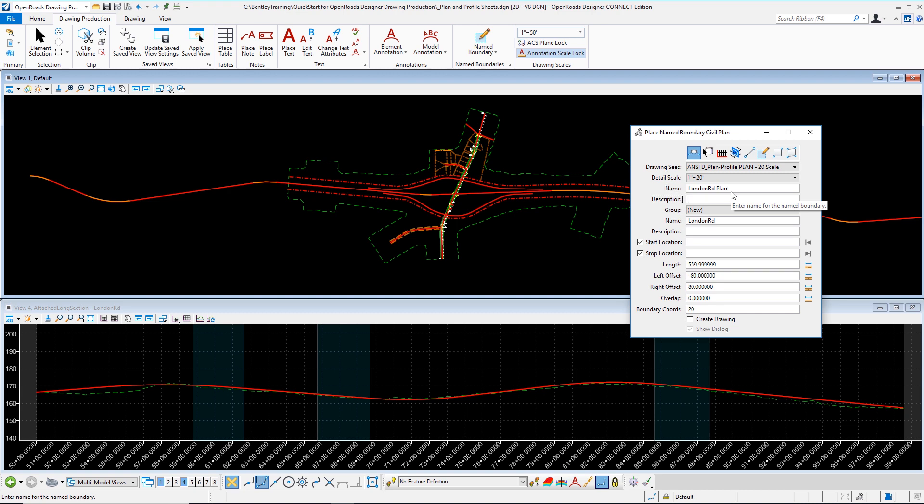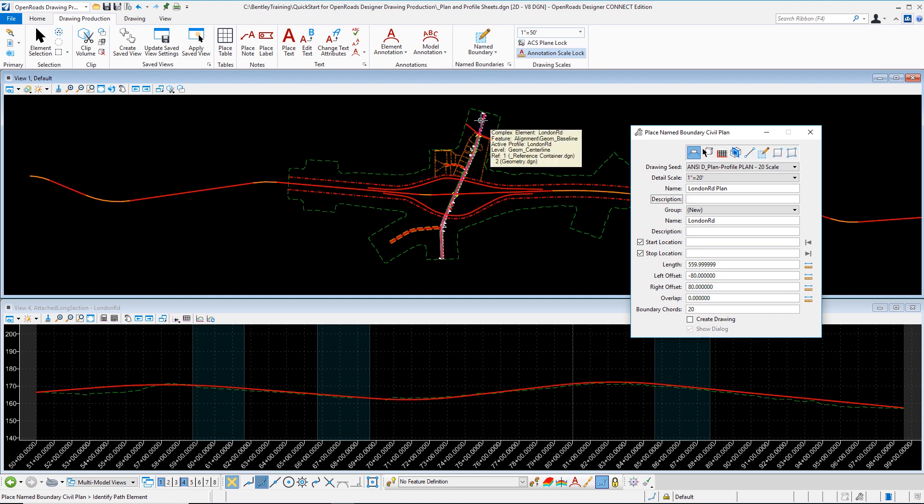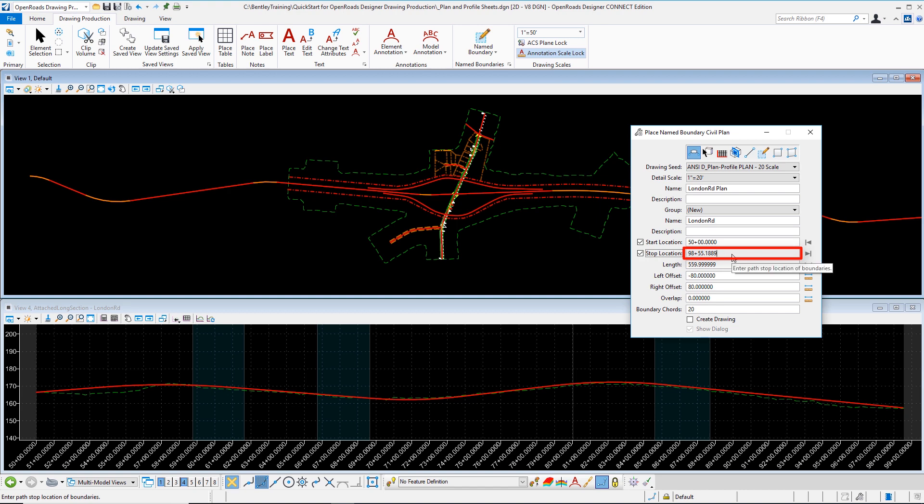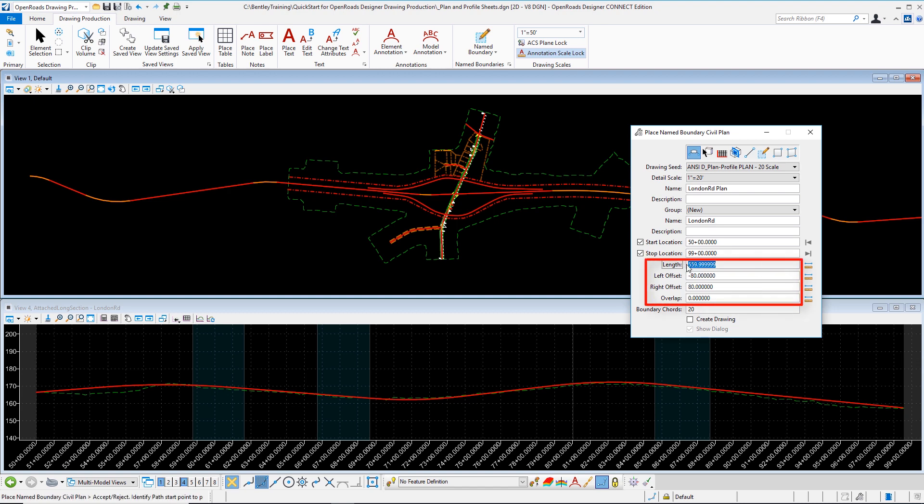Once I accept that and go on screen, I'm prompted to place a named boundary civil plan. It wants me to identify a path element. This is something that's described in the bottom left of OpenRoads Designer. I'm going to select the particular alignment in question here, London Road. When I select that, I can then establish a start and stop location. I'm going to leverage the locks on the right hand side of my dialog for the beginning and ending station range. If I don't like the ending station, I can adjust that. I'm going to put 99 plus 00 by typing in 9900 and selecting tab on my keyboard. My length, my offsets, my overlaps - all of these are predefined by my CAD admin. Some items that I might want to consider are things like the boundary cord.